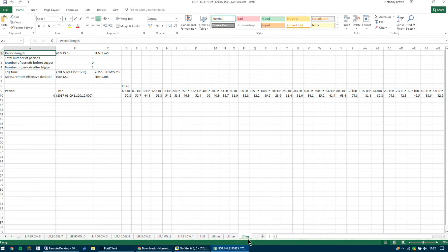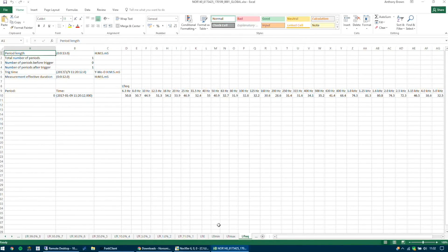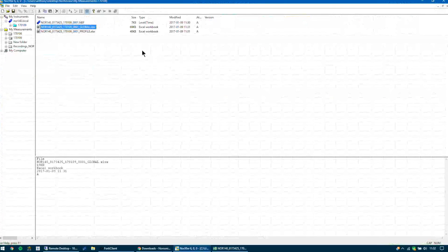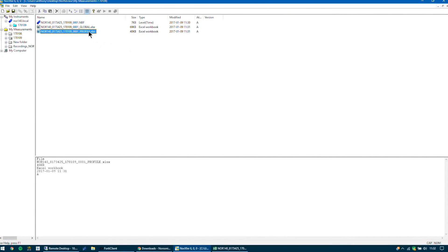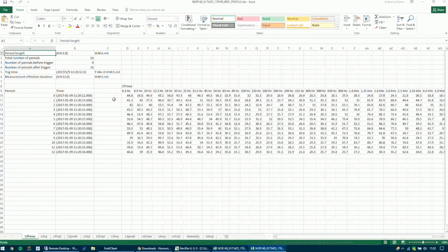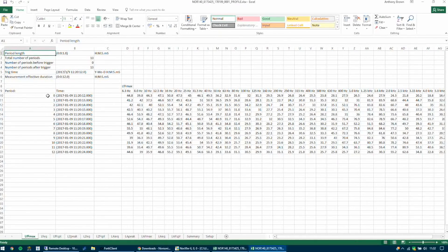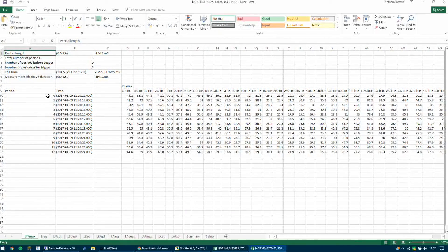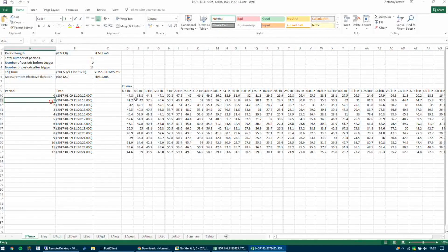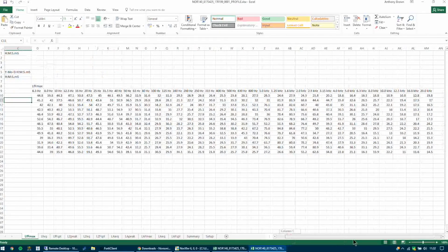If we go back to NORSONIC EXFUR you can also open the profile measurement. So you can see the values for each period. In this case I've done periods of one second.